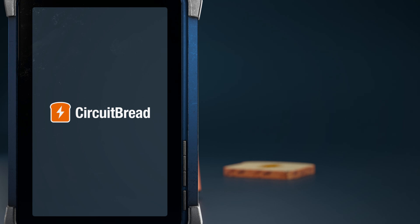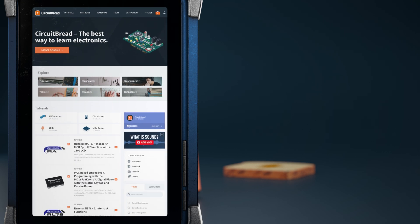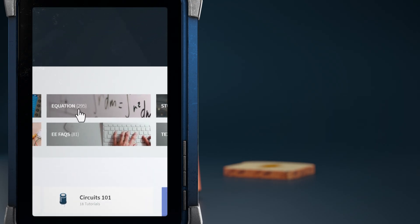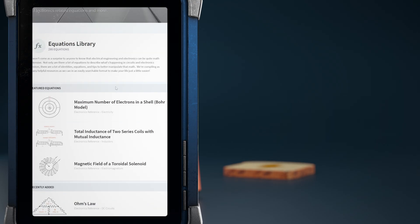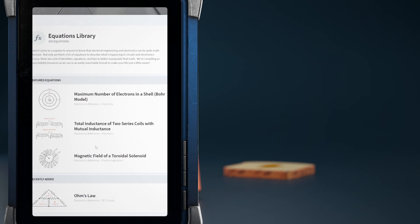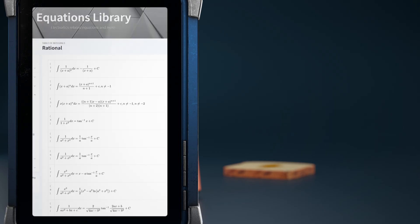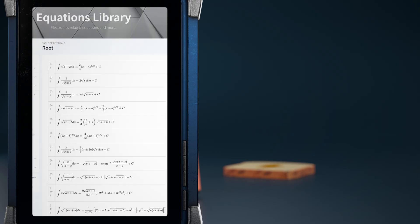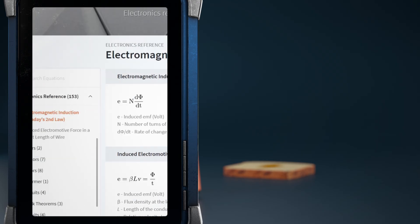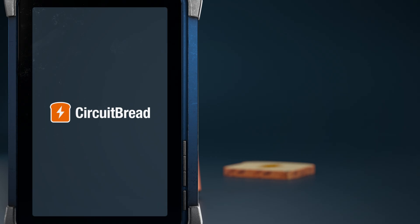Hey, we hope you enjoyed this video. Did you know that CircuitBread.com does more than just tutorials? Besides tools and textbooks, we host an ever-growing library of math and electronics-related equations and glossary terms. Don't have the entire table of integrals or Faraday's second law memorized? We've got you. Go check them all out.